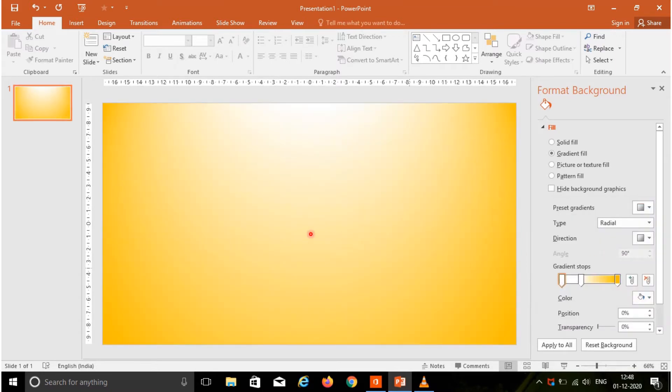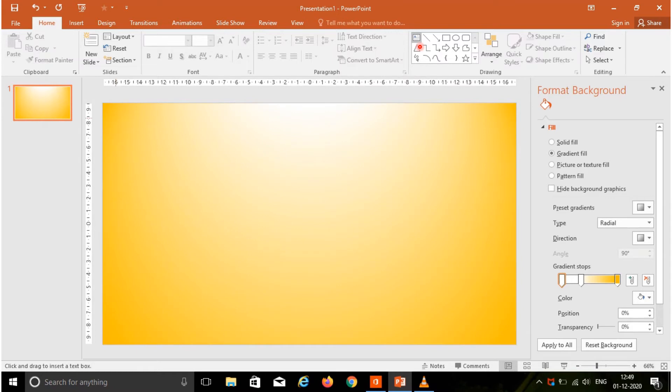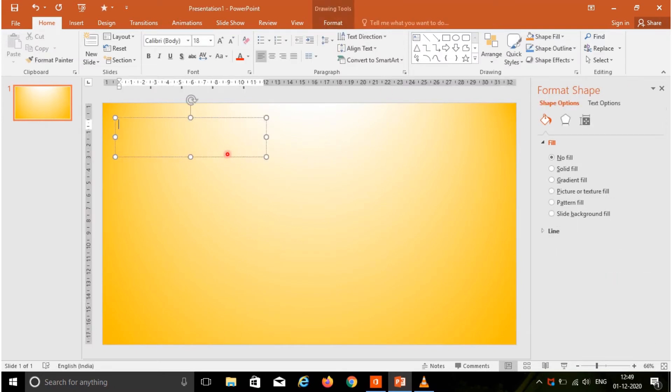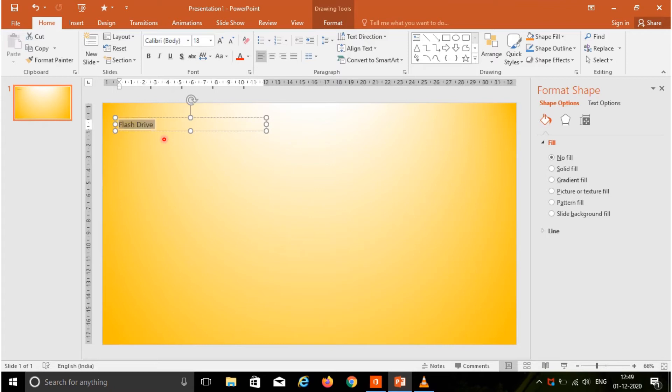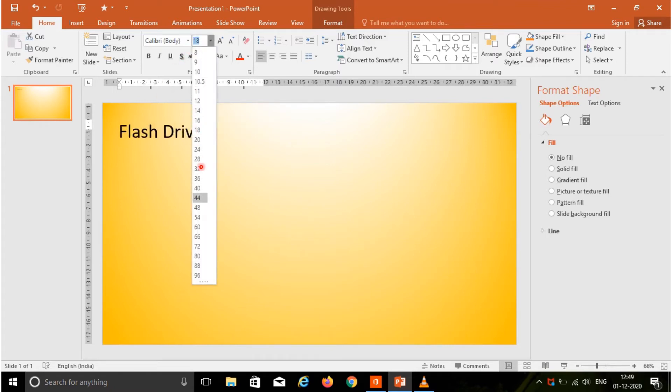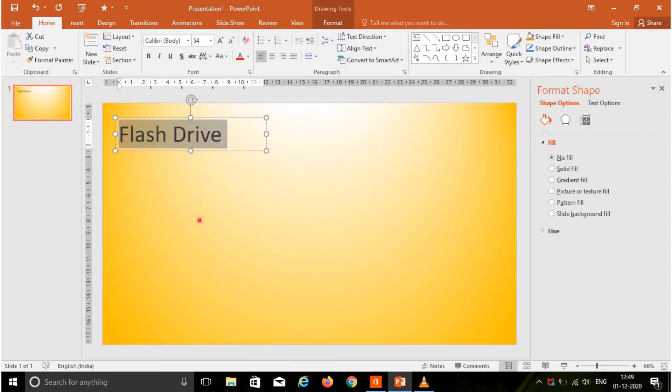Now I am going to insert a text box so that I can type the text. Choose the text box, type the text. Next, I am going to format the text, so choose a font size.